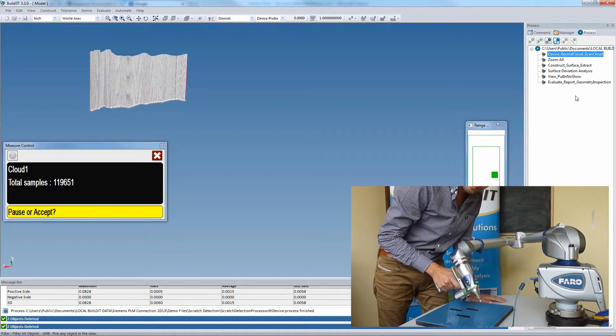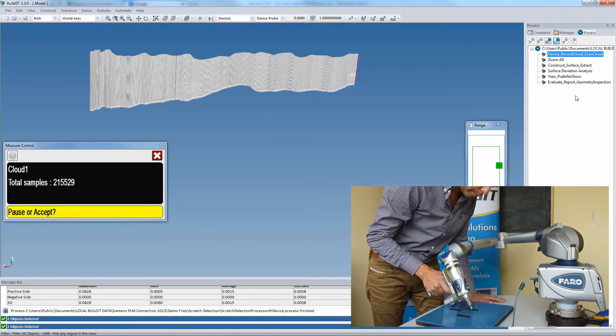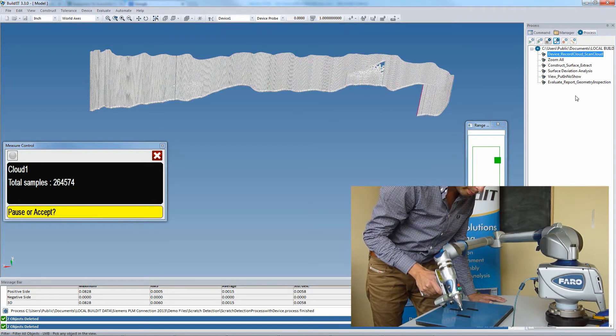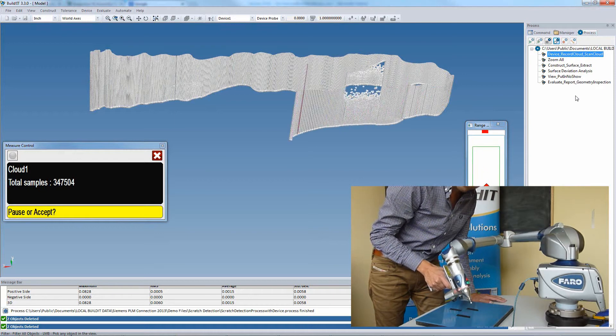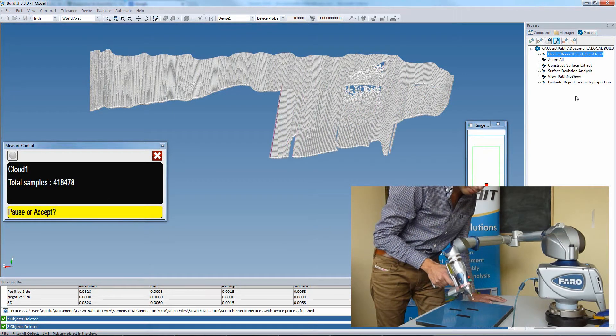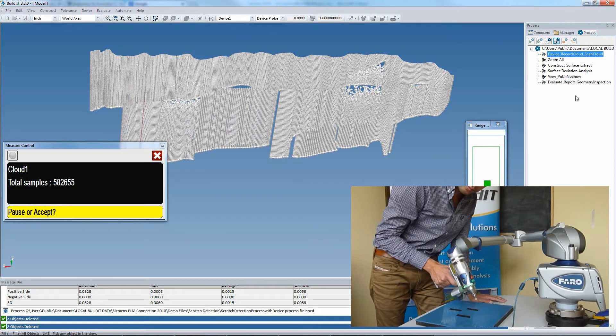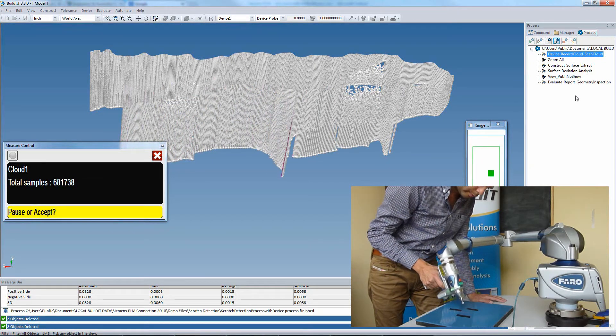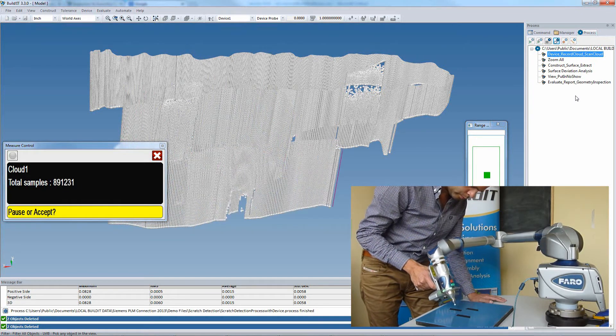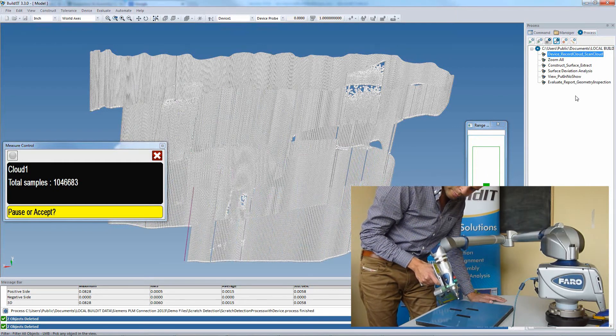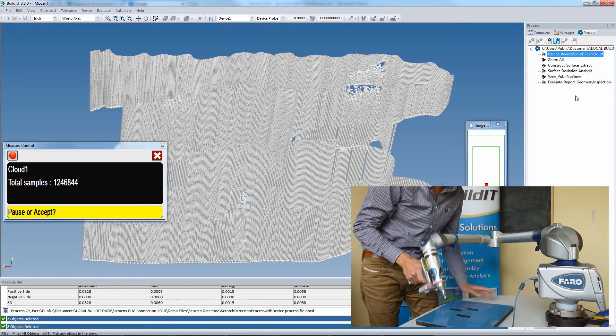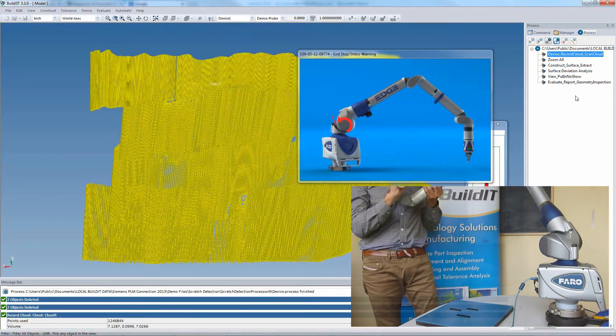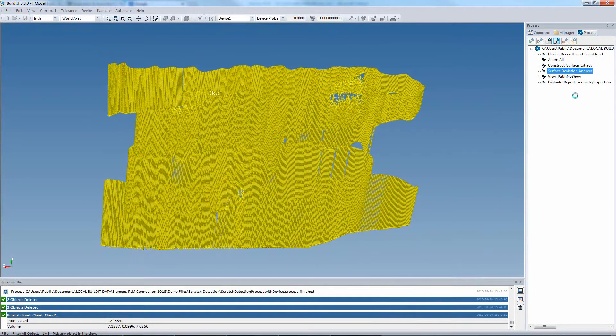So the user initially scans the surface, then accepts the measurements, and Build-It does the rest of the analysis.